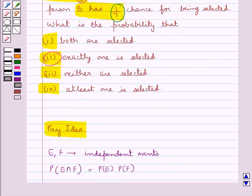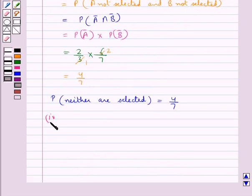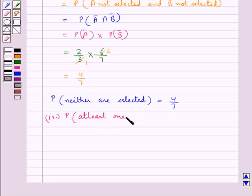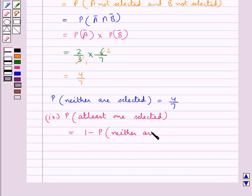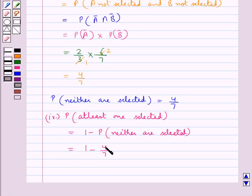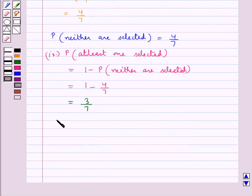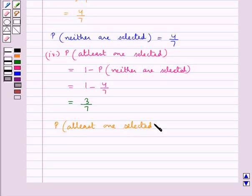Lastly, we need to find the probability that at least one is selected. This equals 1 minus the probability that neither are selected, which is 1 minus 4/7, giving us 3/7. So the probability that at least one is selected is 3/7.